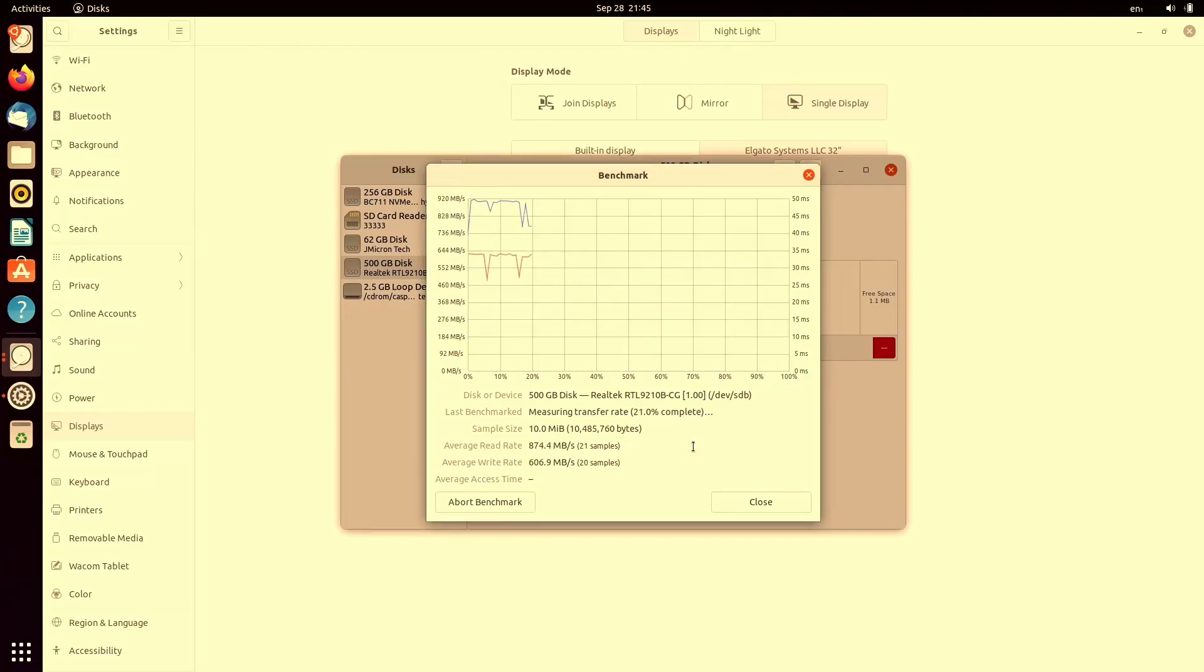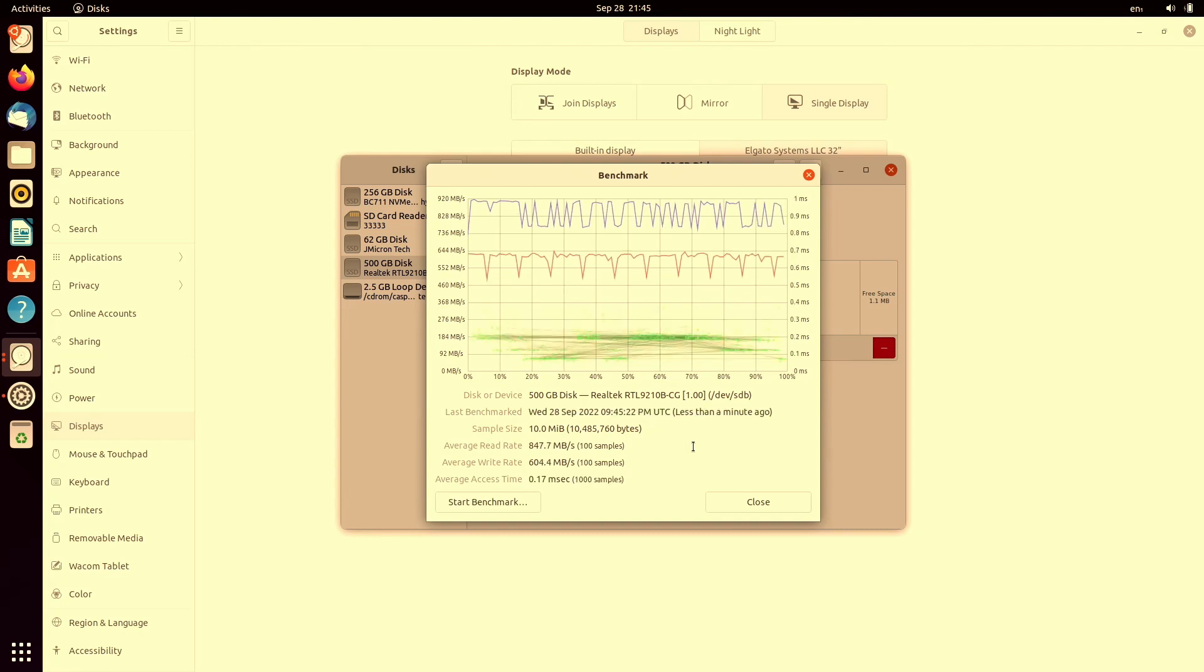So this is an Ubuntu live CD and I'm using discs with the built-in benchmark utility and as you can see it's already finished. I get a read speed of 850 and the write speed of 600 which is much faster than what I had on my makeshift dock. My makeshift dock only managed 500 and 500.